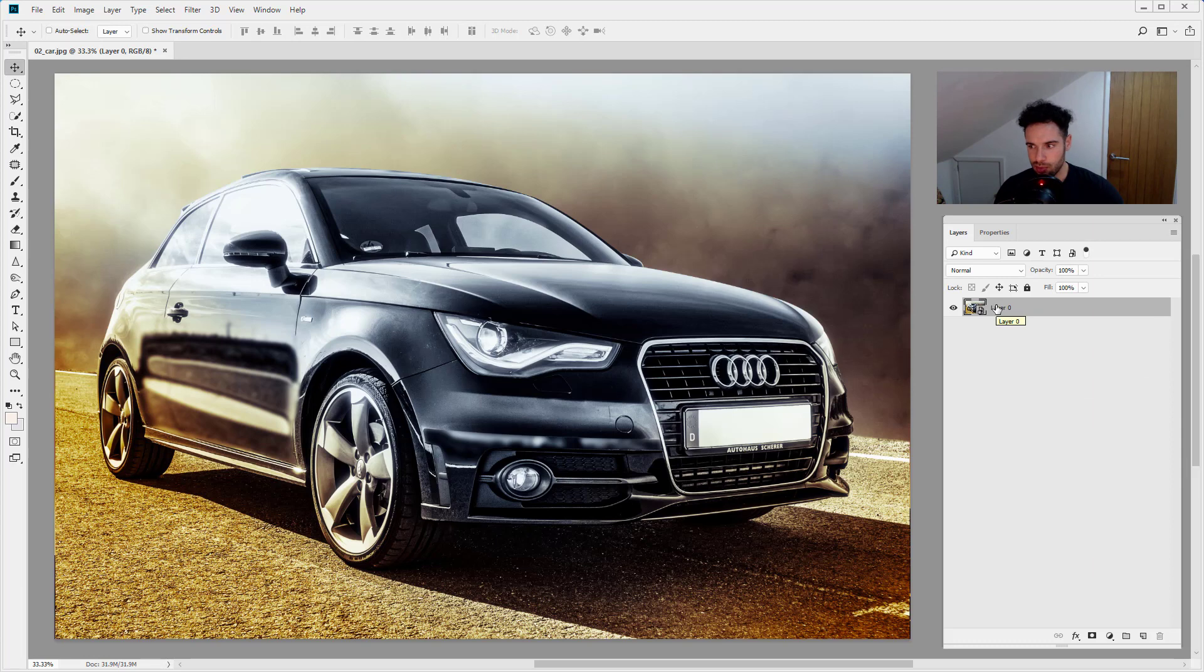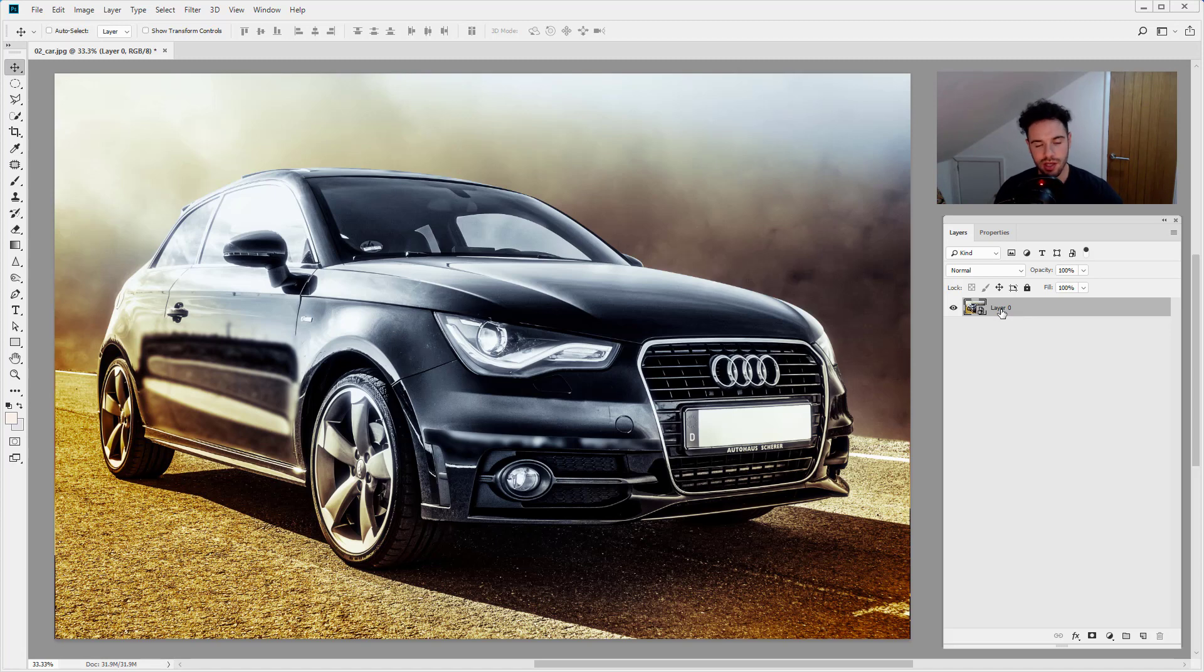Now what that does, that puts our actual image in a container. Now when we add the filters, the filters are applied to the container, not the actual image. This allows us to adjust the filters as and when we want and so we can go back in and make changes.